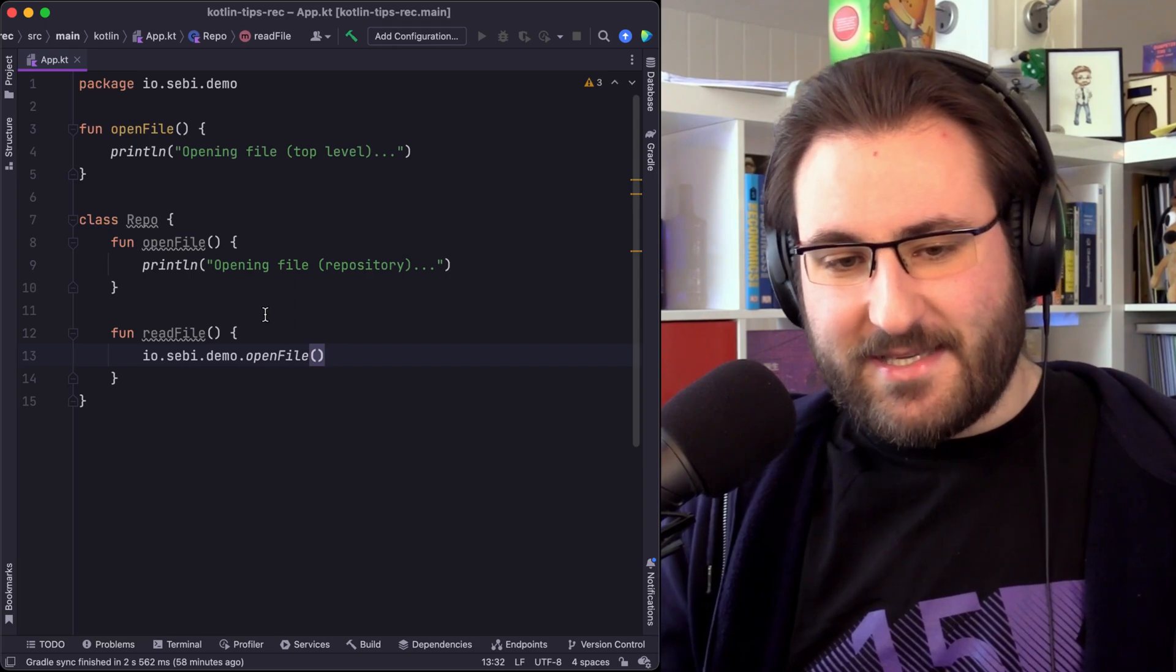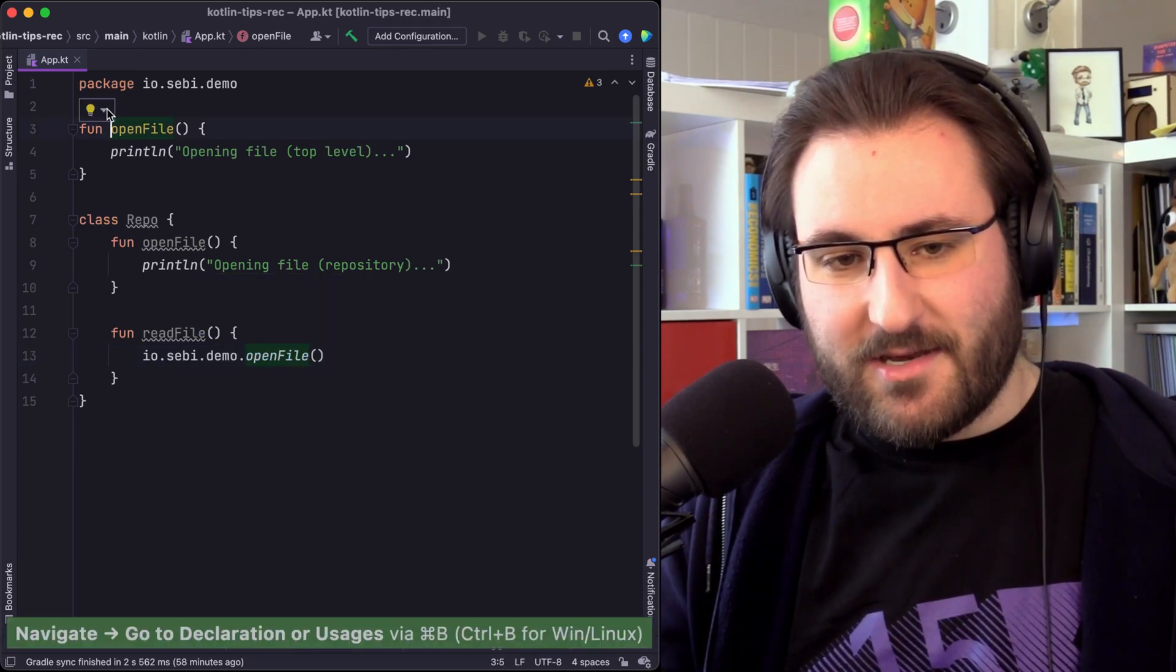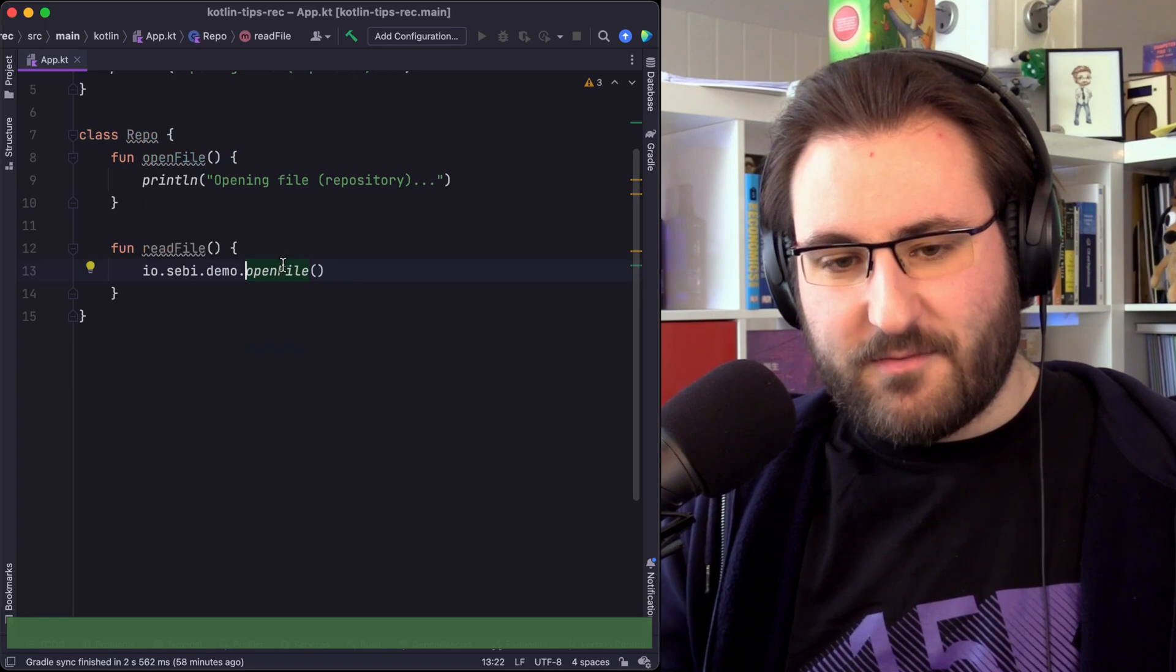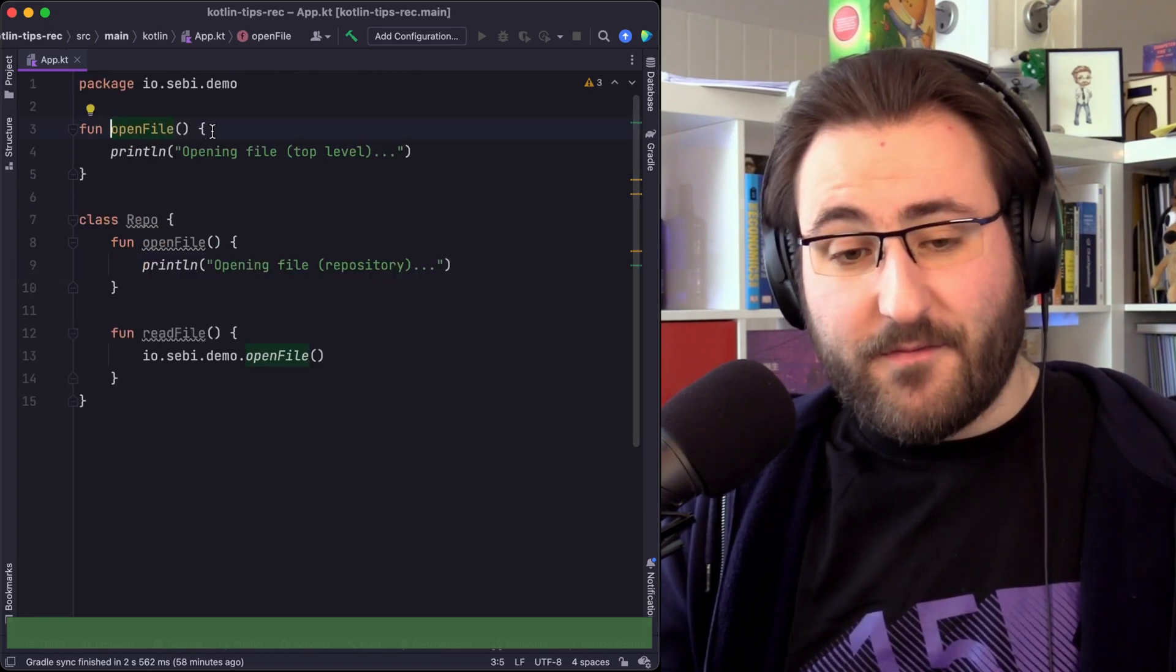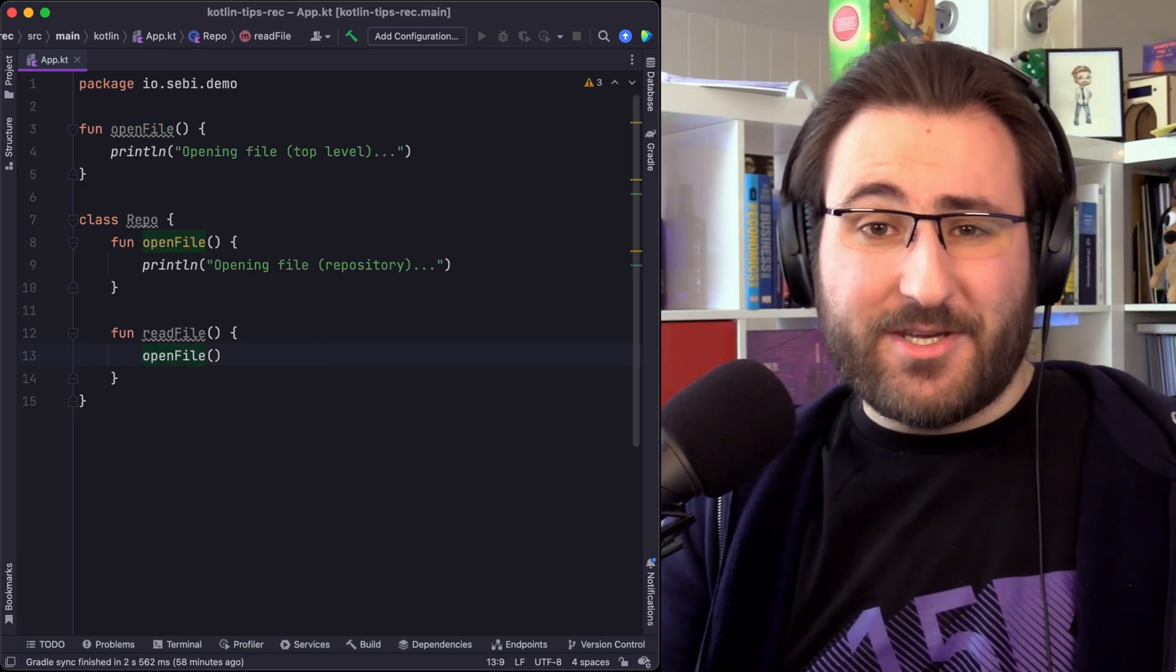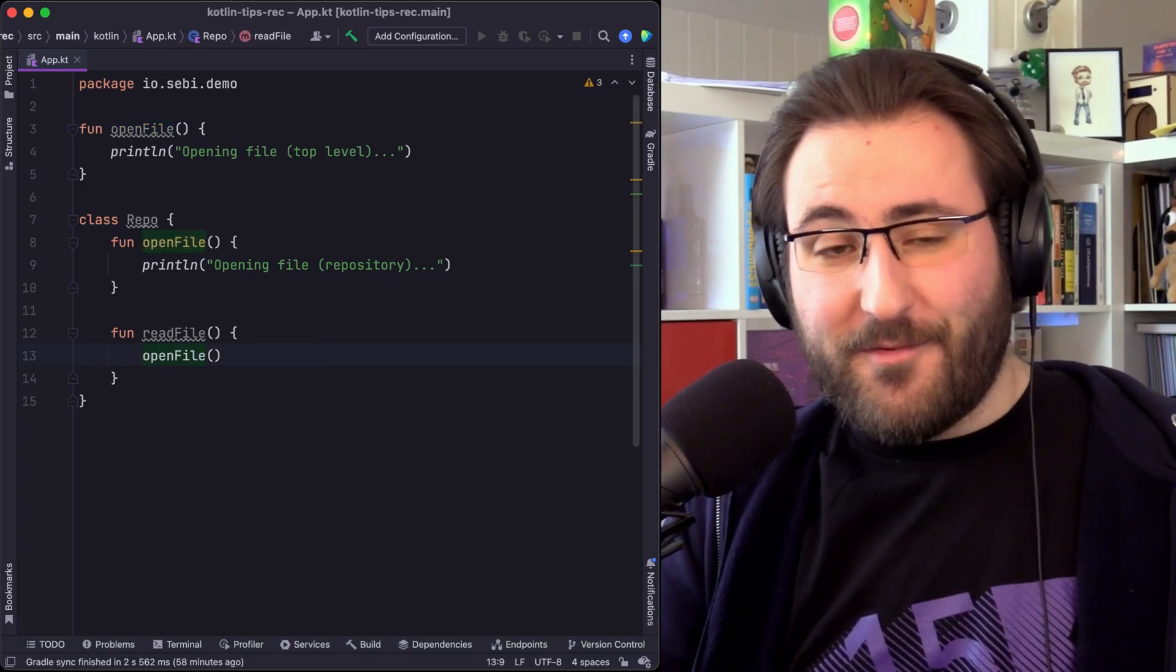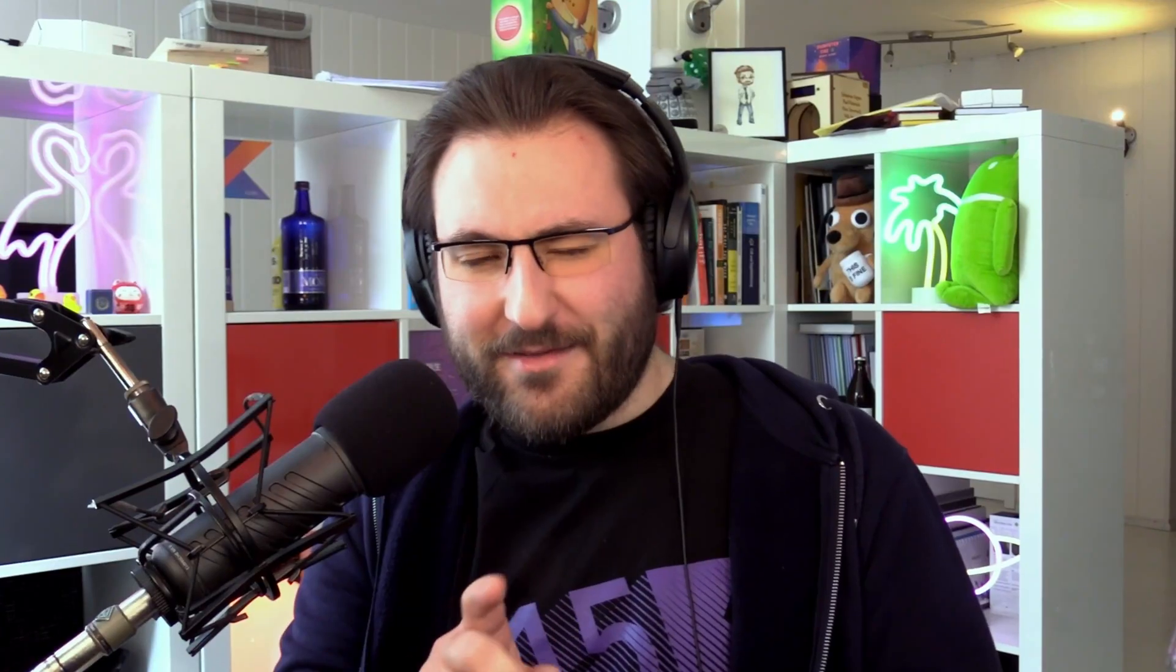And you can already see that the highlight has changed, and if I navigate between these functions, you can see that it's now the top-level function and no longer the member function. So when names are being shadowed, and you are looking for a way to get to that one specific implementation of that thing that has the name that everyone else also has...